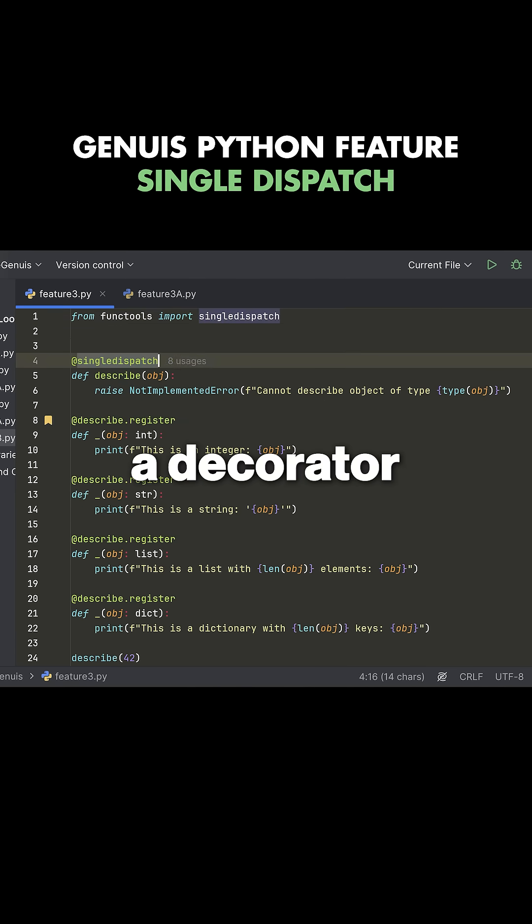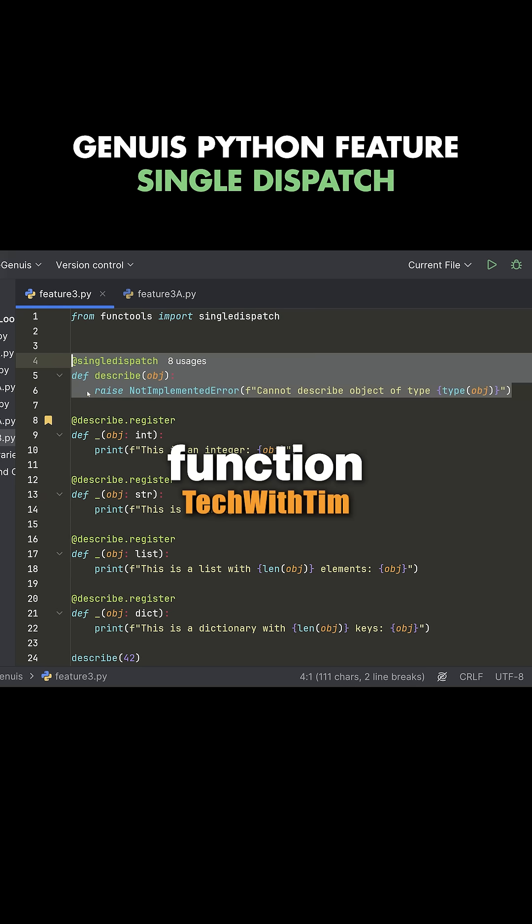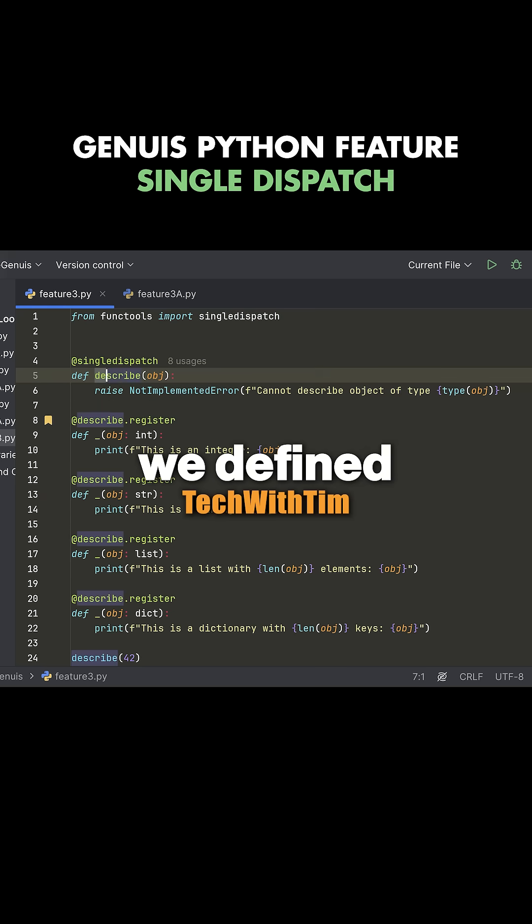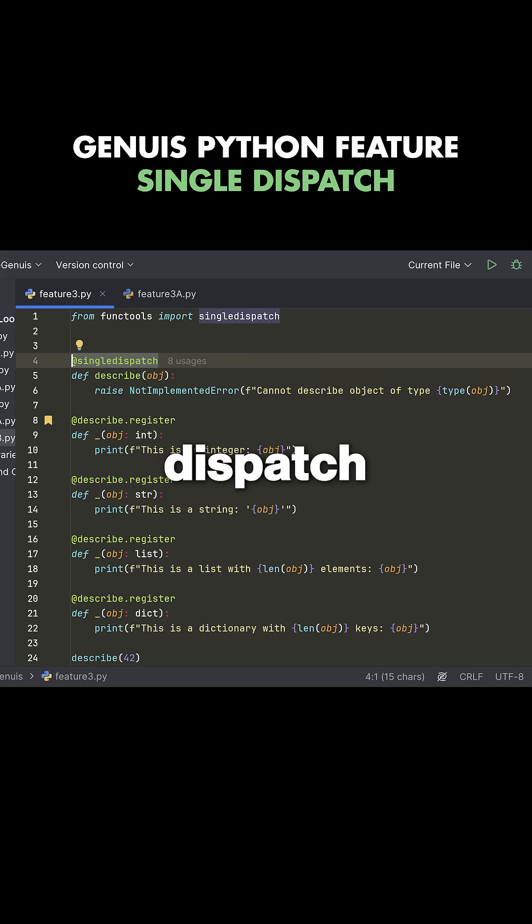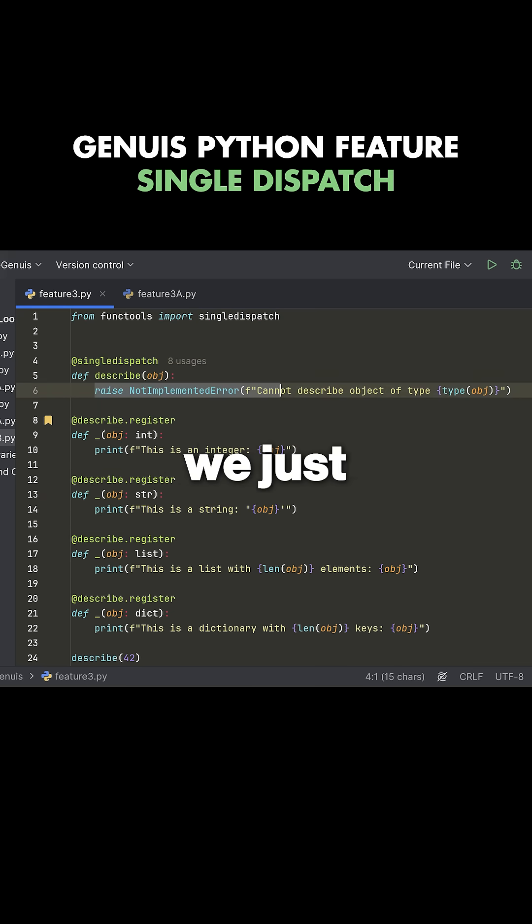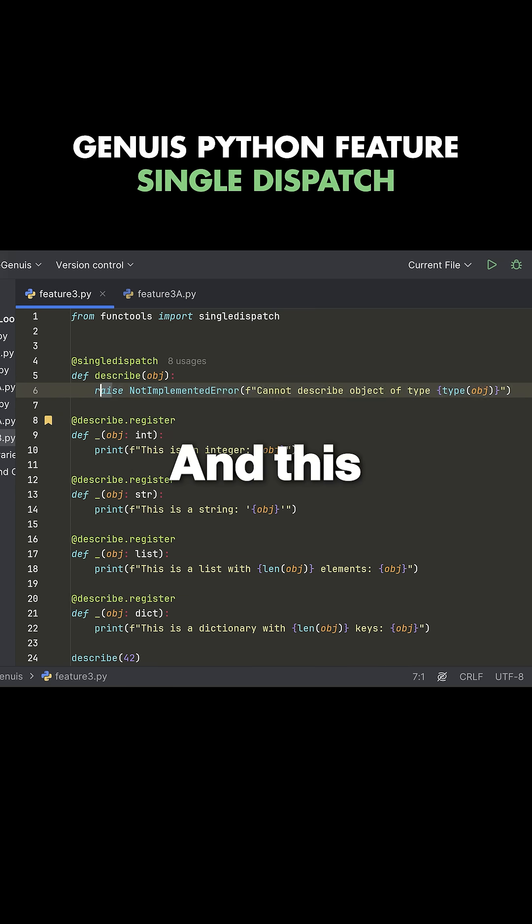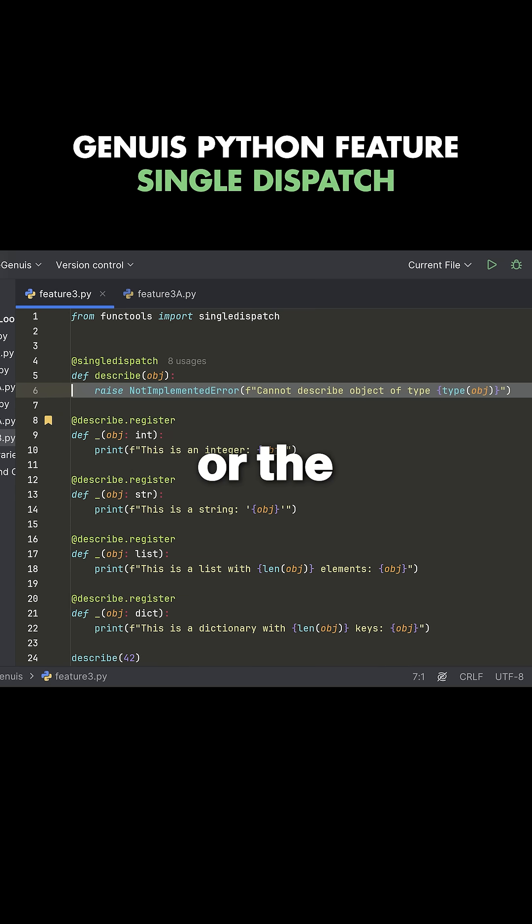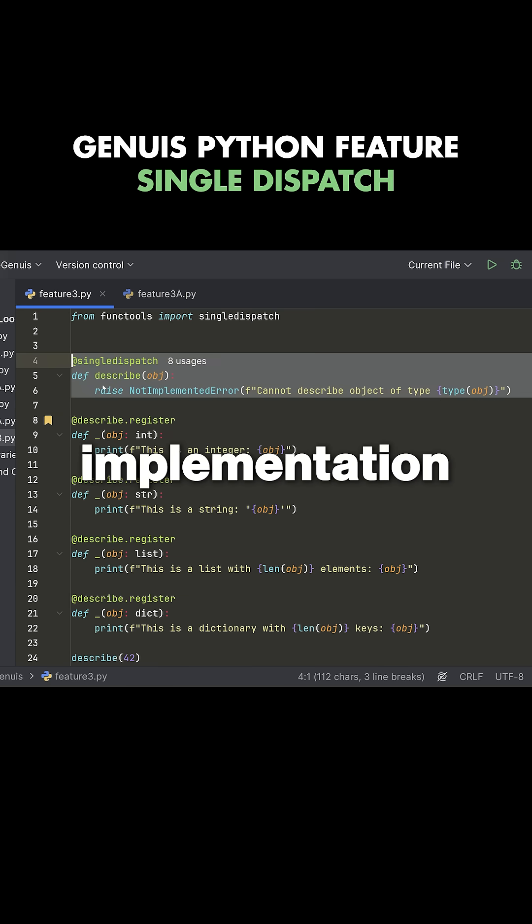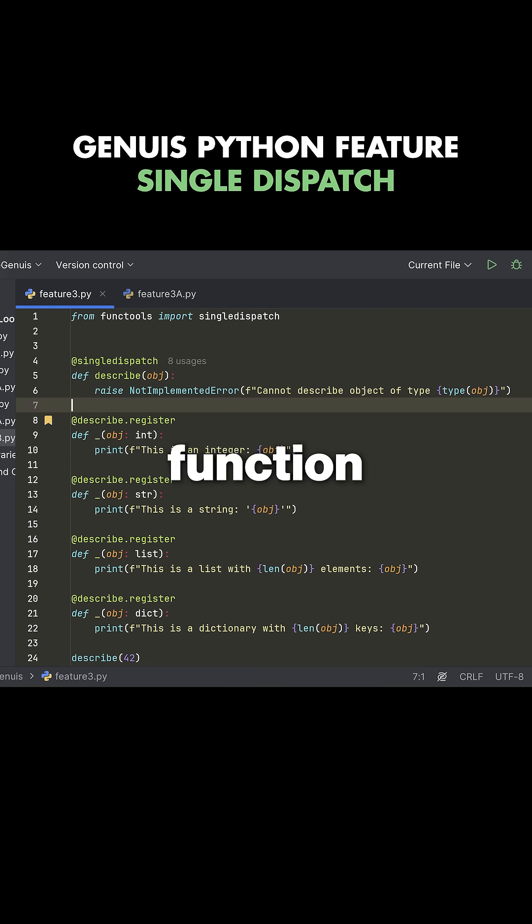Now, this is a decorator that you can put on top of some kind of function. So in this case, we defined a describe function, we decorated it with single dispatch, and then we just said, okay, we're going to raise the not implemented error. And this will be kind of the fallback or the backup implementation of our particular function.